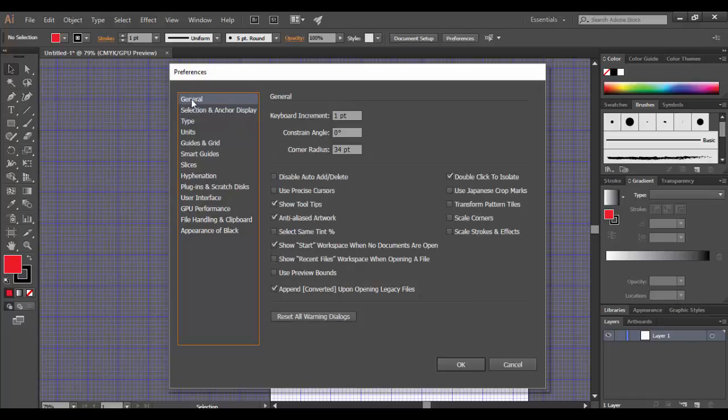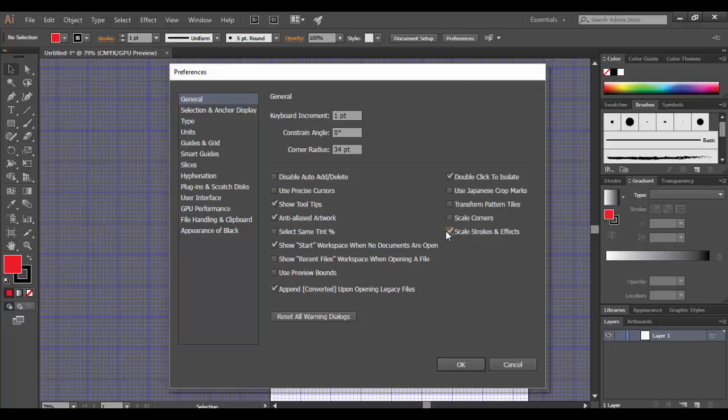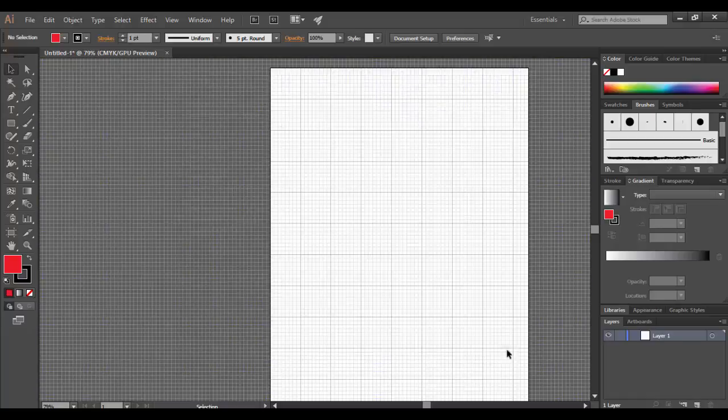There is one feature under general that I definitely like to check. That's why I waited till last for this, which is the scale strokes and effects. By default, this is not checked. And I think it's pretty strange that it's not checked by default. It's kind of like the live paint bucket where you can't paint the strokes. It's one of those things that you're just like, why isn't this already checked? It seems strange to me. Let me show you what it looks like without it. So I'm going to click OK.